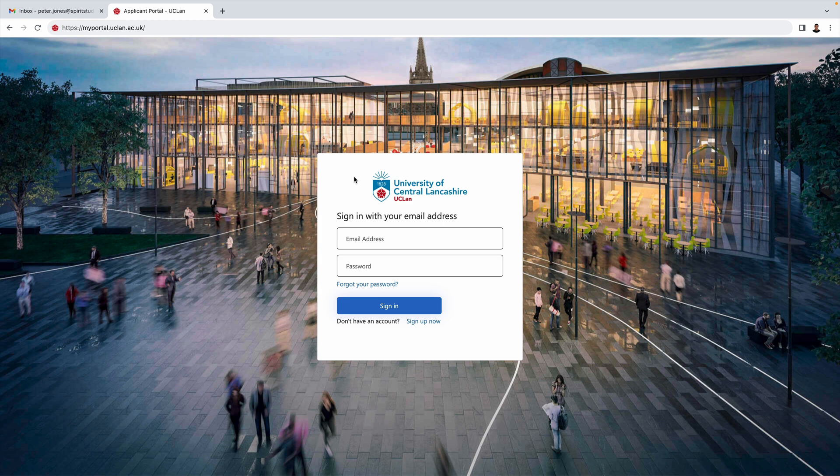Hello and welcome to this video in which we're going to show you how to apply for the MA in Music Production at Spirit Studios. We're going to talk through the process, but more importantly, we're going to give you some guidance on what we're looking for so that you can submit your strongest possible application.